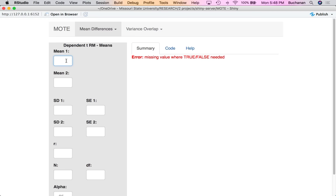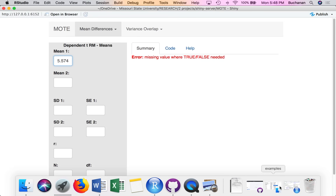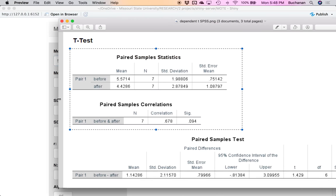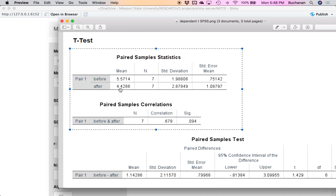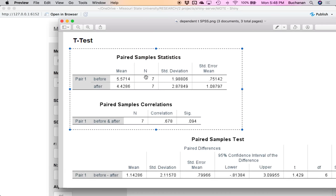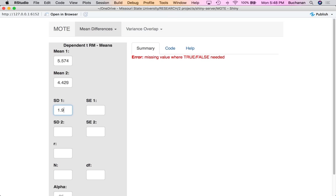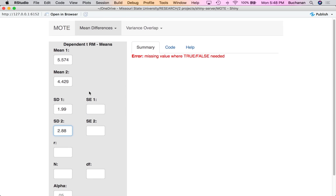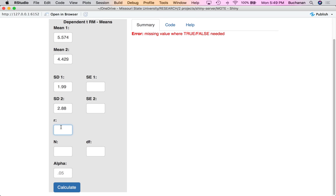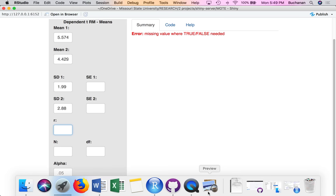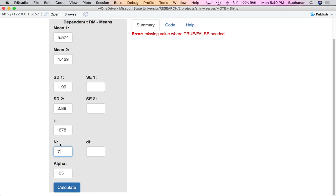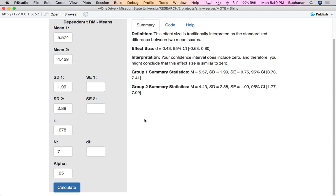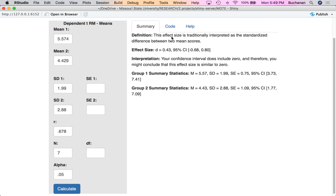Let's go ahead and enter those values. We've got means of 5.574 and 4.429. I'd enter my first standard deviation and my second standard deviation — 1.99 and 2.88 — very similar to dependent t means. I can enter standard deviation or standard error, but you don't need both. Here's the biggest difference from the averages page: I have to enter the correlation r, which in this example is 0.678. Our sample size is still 7, and alpha is 0.05.